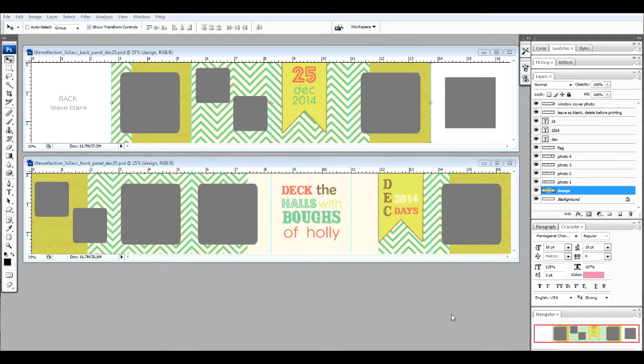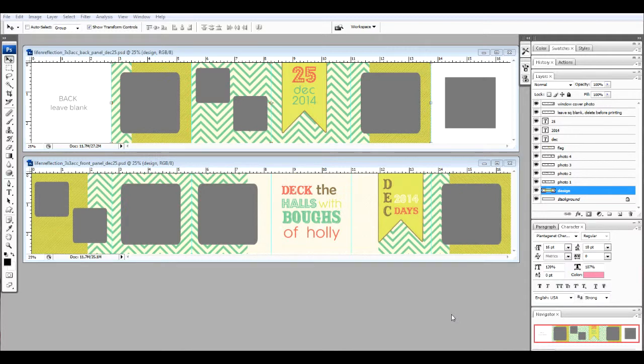Let's start working with the templates. I have the front and back panel open. You're going to notice on the back panel there are two white spaces. Those spaces are going to become fabric covered when you print your book, and I'm going to show you how to print your book as well.